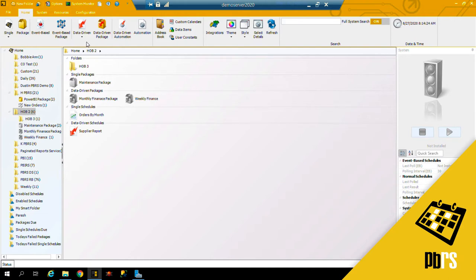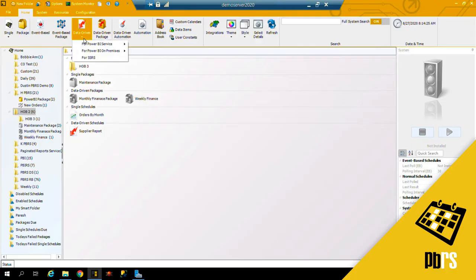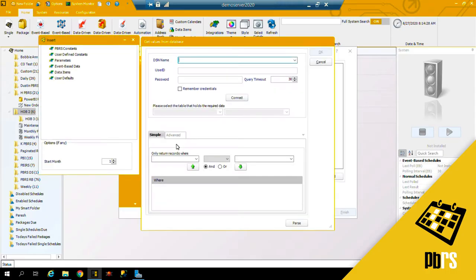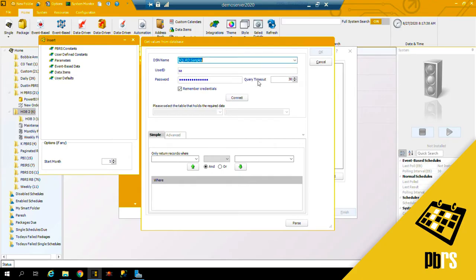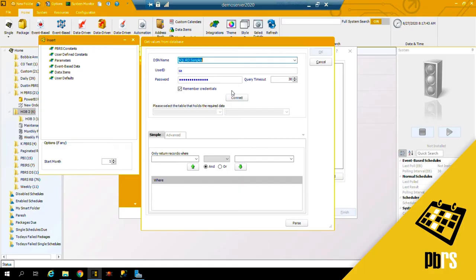To begin, I'm going to select data-driven for SSRS. The first thing I need to do is connect to the DSN which is linked to my database which has all the required information. If you don't already have a user ID and password, then enter it here. I'm going to connect.